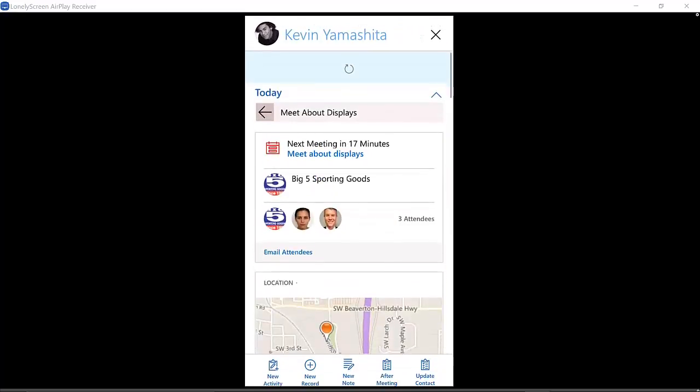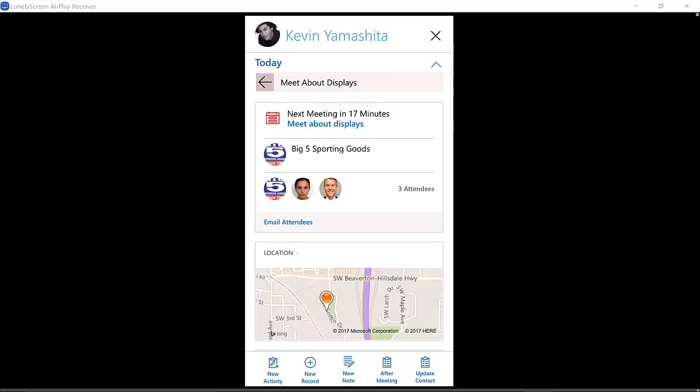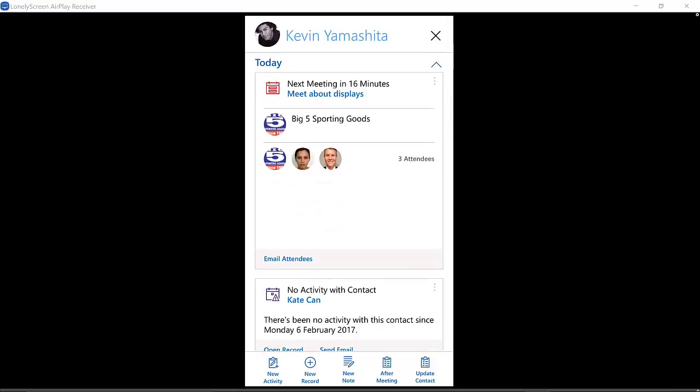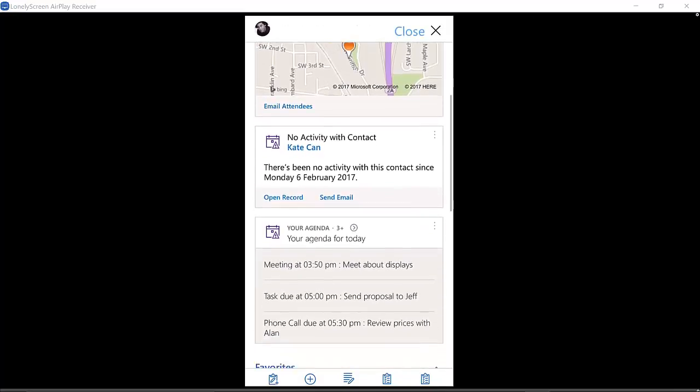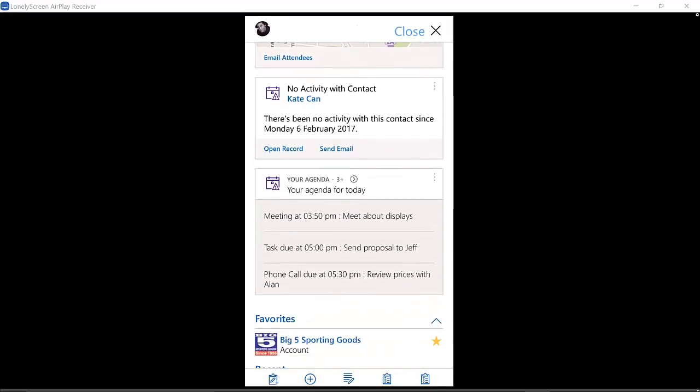If I wanted to go back and take a look at all of the items on the agenda for the Relationship Assistant, I just hit that arrow to get back, and I can see other cards that are displayed here—things like if I don't have activity with a contact.